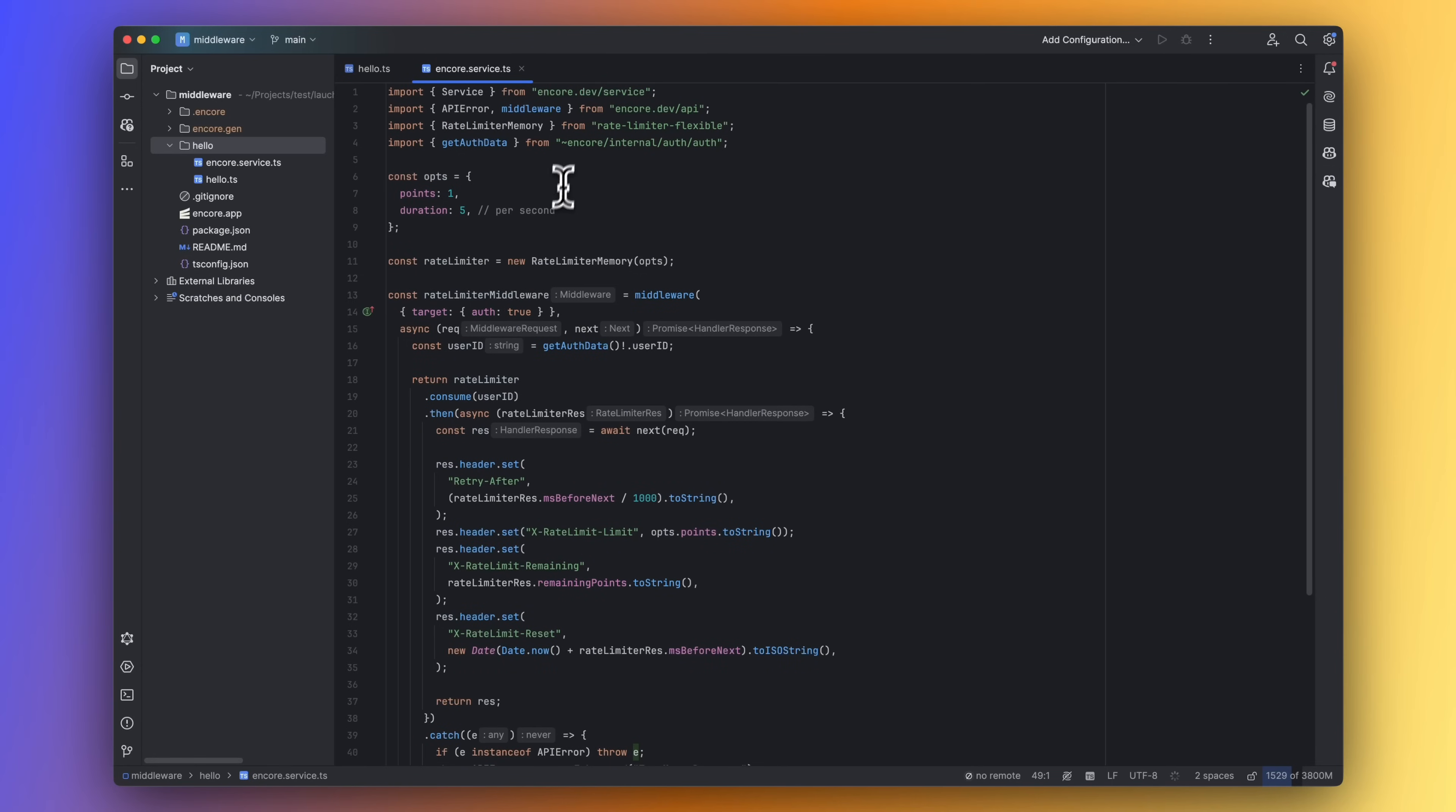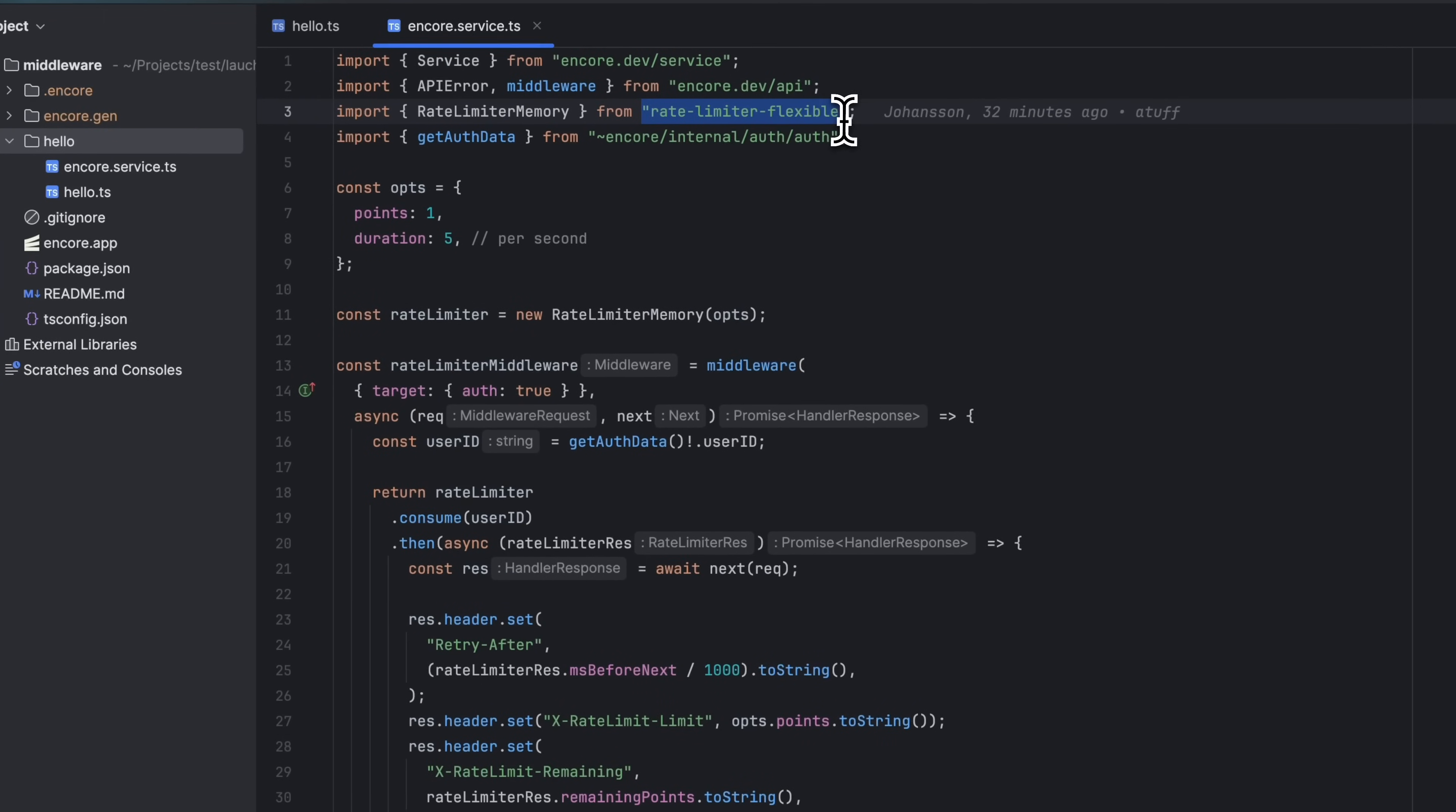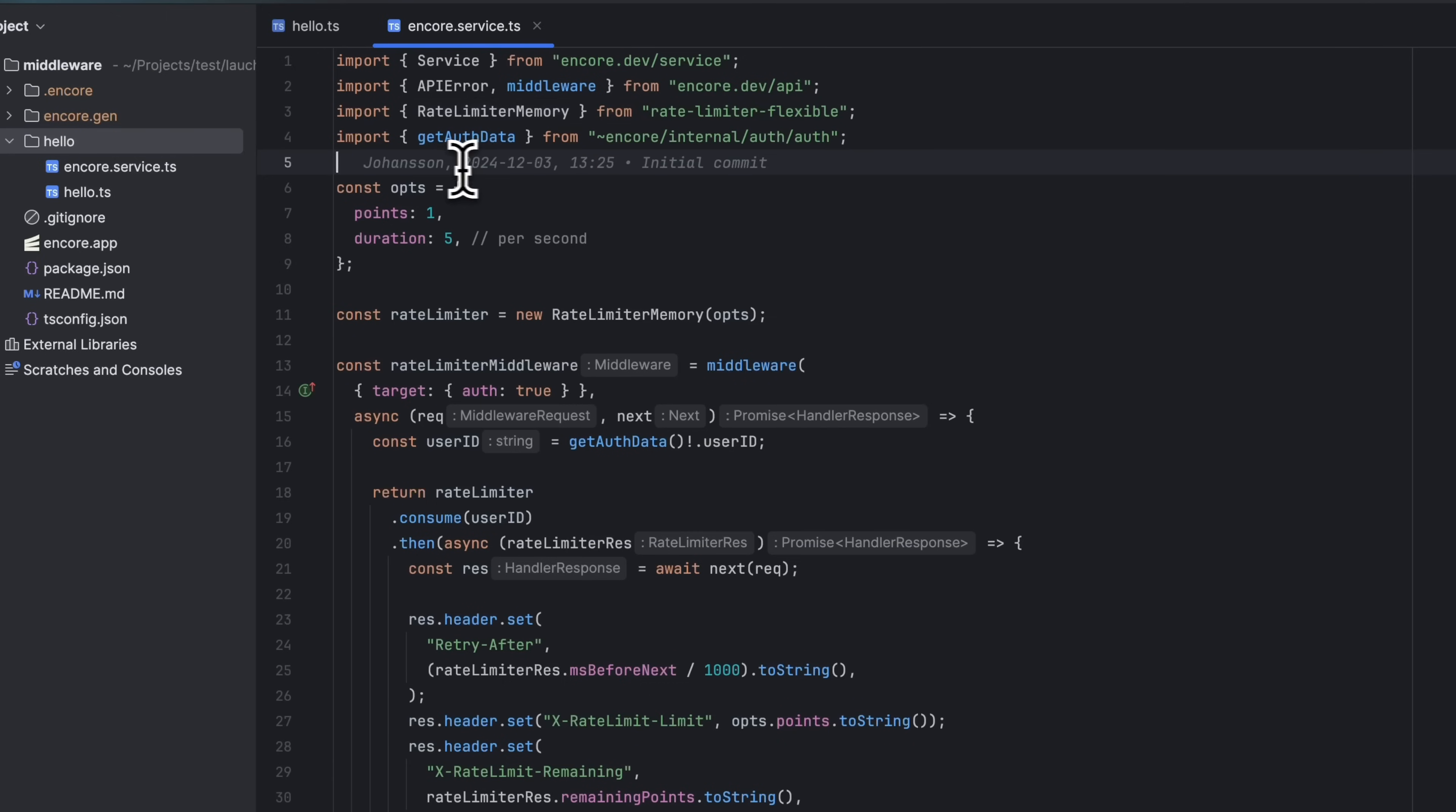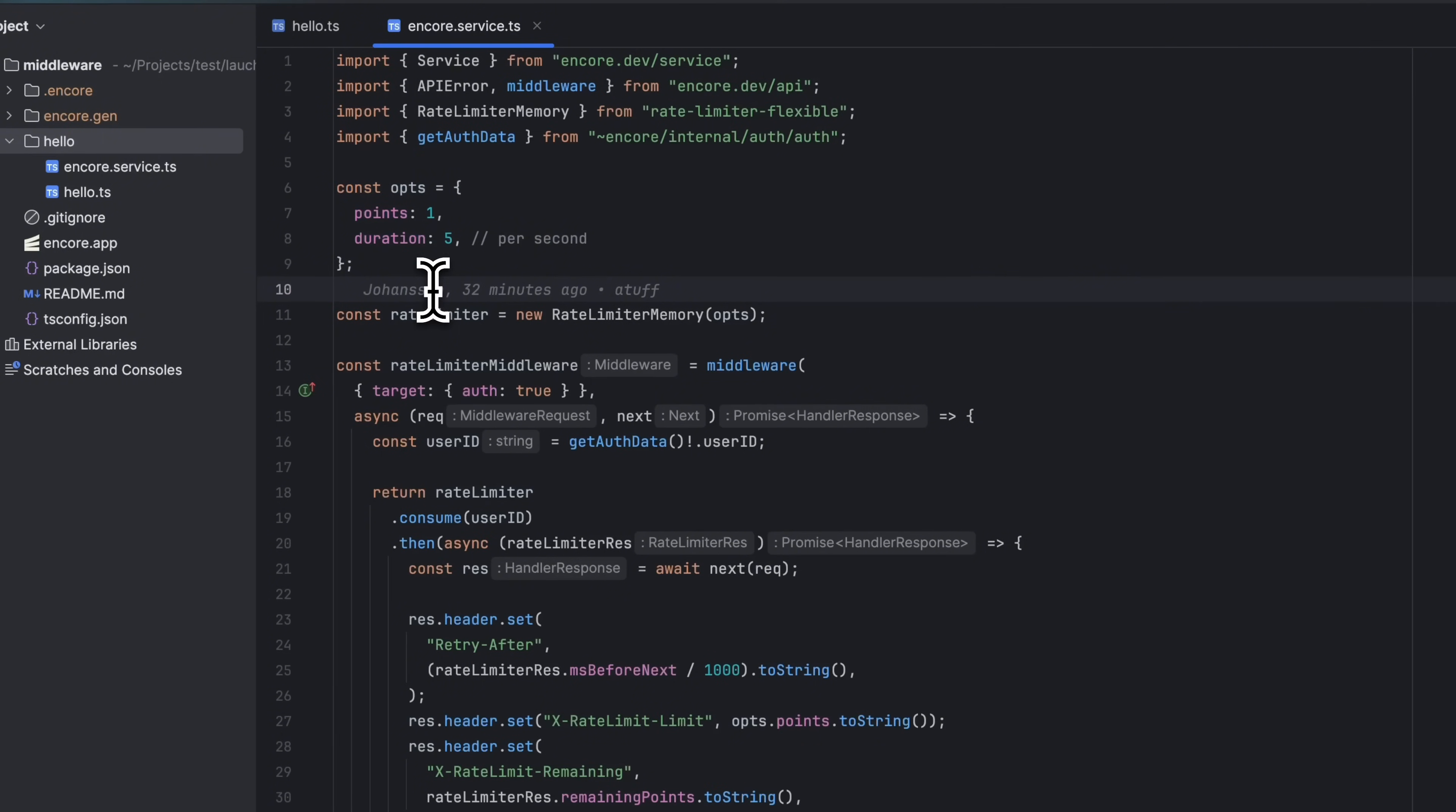We will be using the npm library rate limiter flexible to help out with the rate limiting logic. And for the sake of this example, I have set the points to one and the duration to five, which means that you can only make one request per five seconds.